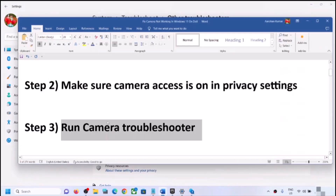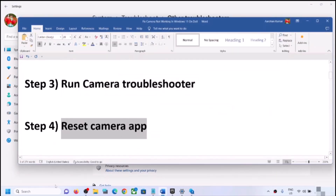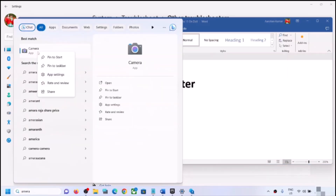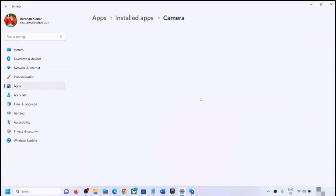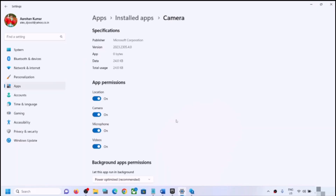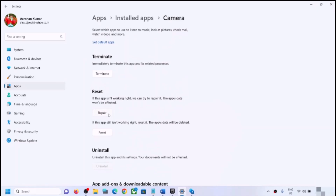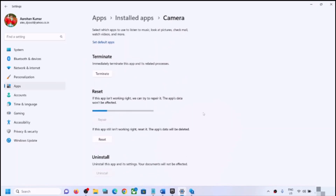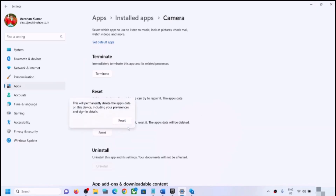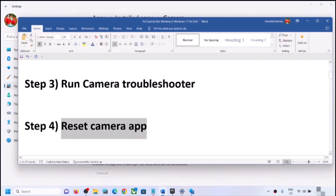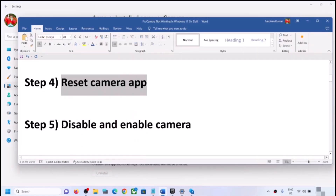If you are still facing the problem, you can reset the camera app. Type 'camera' in the Windows search box, right-click on the Camera app, and click on App Settings. Scroll down to find the Repair option — try Repair first, then open the camera and check. If that doesn't work, click Reset and confirm. After the reset, try opening the camera and check.